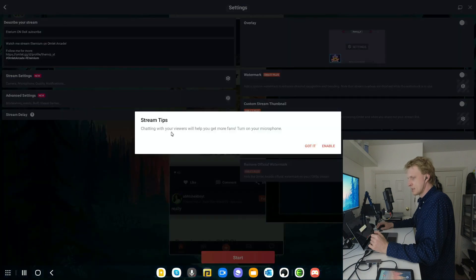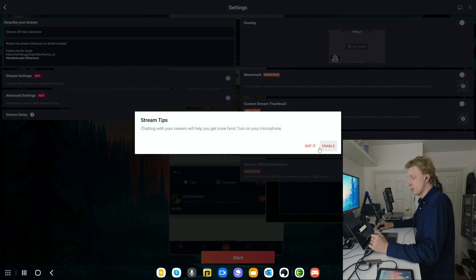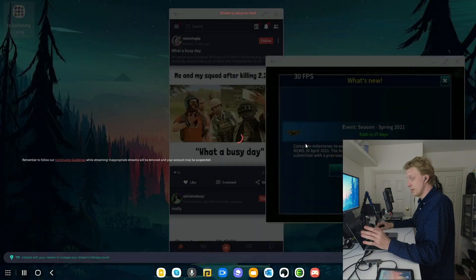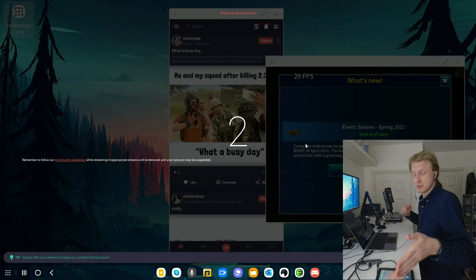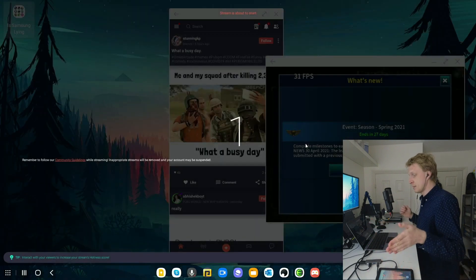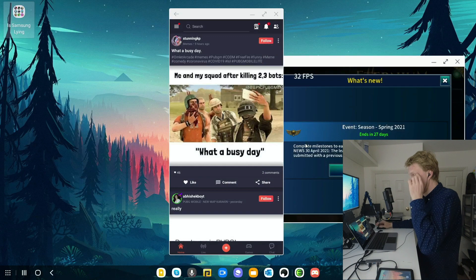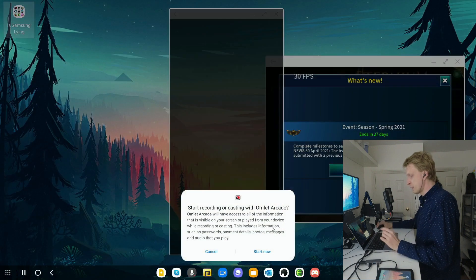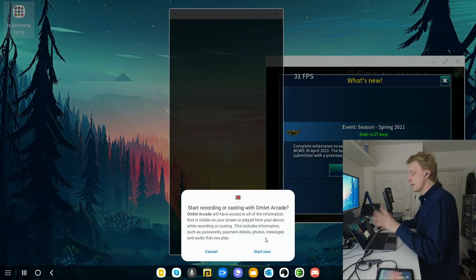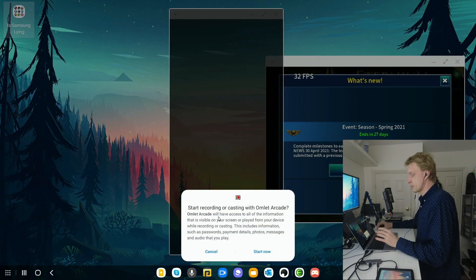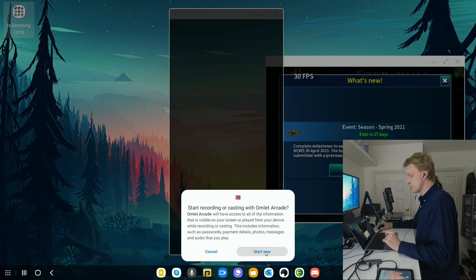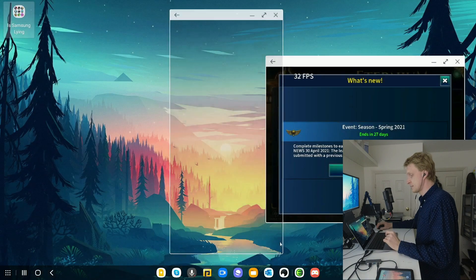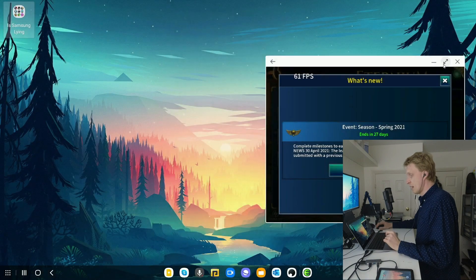Click Next. It gives me a message saying chatting with your viewers will help you to gain more fans. Do you want to turn the mic on? I don't want that because I do have a USB mic connected to my Samsung Dex setup. Right now, a standard message pops up, Omelette Arcade will access all information displayed on screen. I'm going to say start now. And I'm going to full screen the Ethereum game.